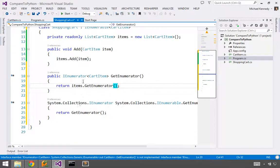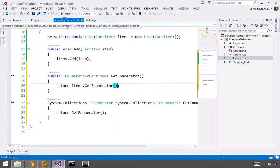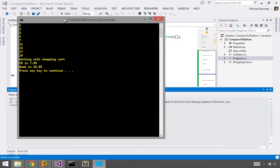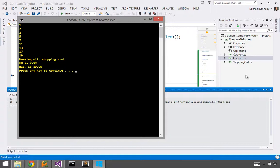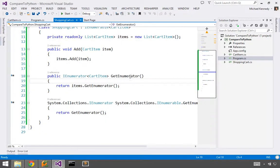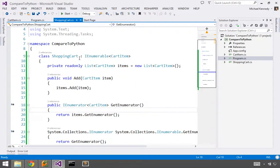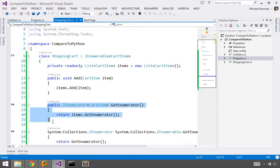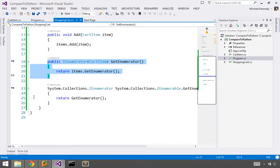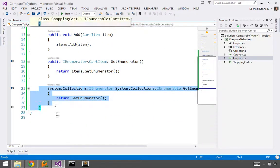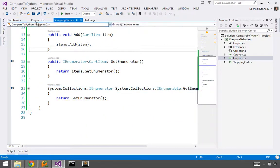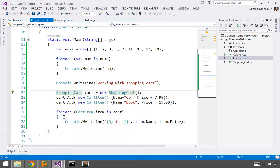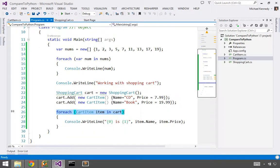Okay. So if they call this one, it calls this. And then we just delegate onto here. So now I should be able to compile and run it. Here you can see I'm working with my shopping cart. CD is $7.99. And the book is $19.99. Excellent. All right. So look at what we did here. We wrote this code. We had to write all of this code. This huge long thing that goes off the screen so that we would be able to write for each item in cart item.